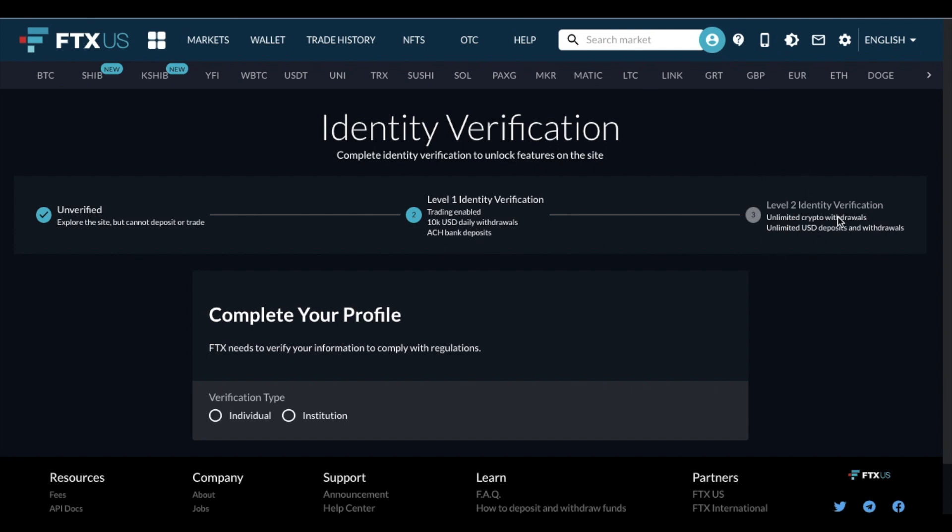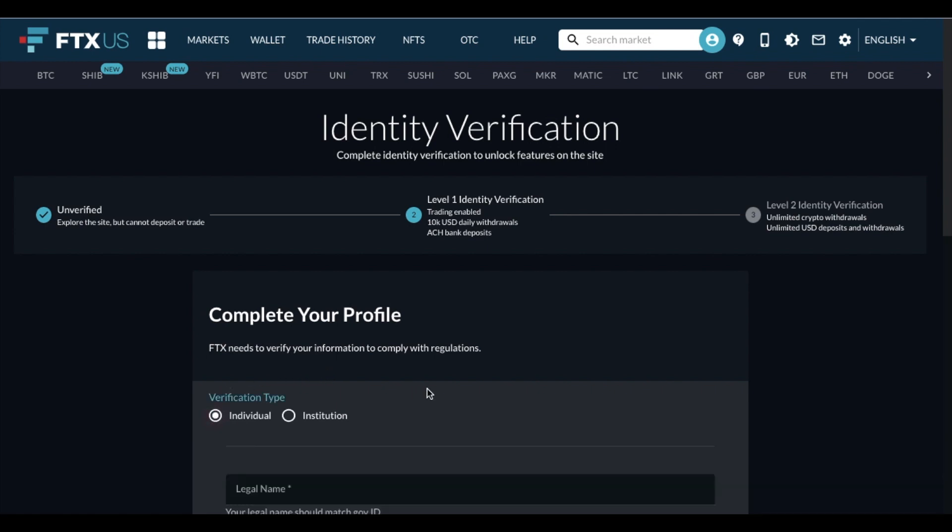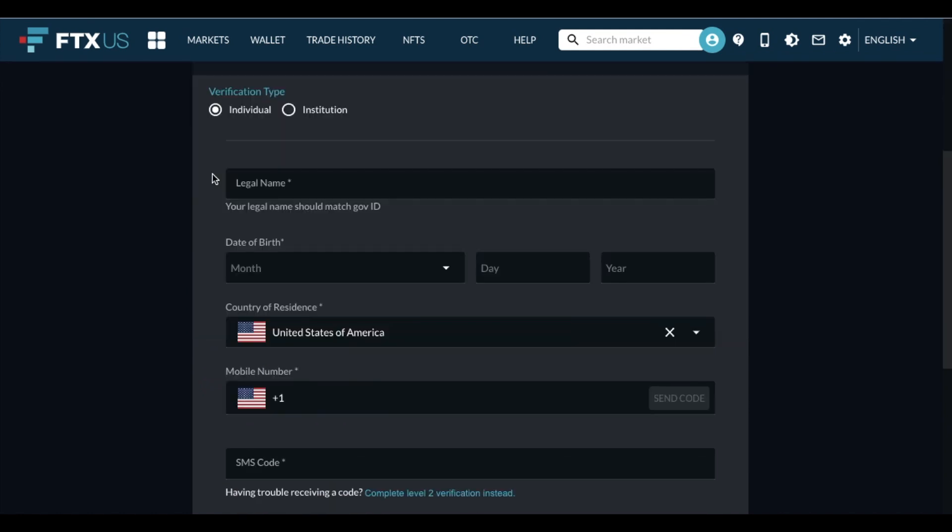If you look at level two identity verification, as you can see, you can get unlimited crypto withdrawals, unlimited USD deposits and withdrawals. So again, we'll see what that requires. Right now we're on this level two, so let's continue to move along. So I need to complete my profile. We need to verify who we are. I'm an individual and not an institution. So we're going to need to put in some specifics for me as an individual.